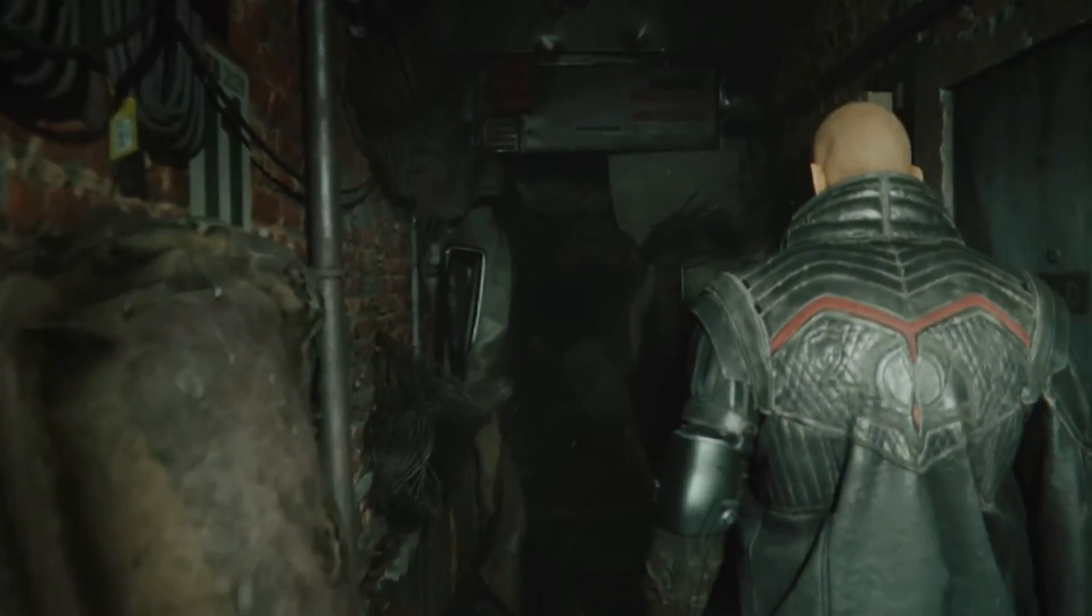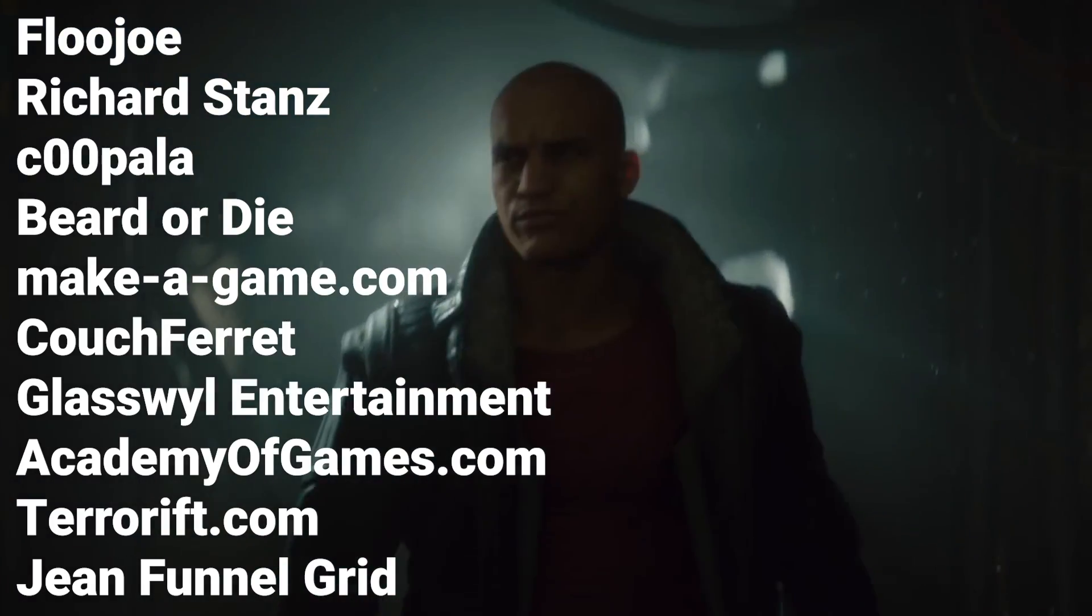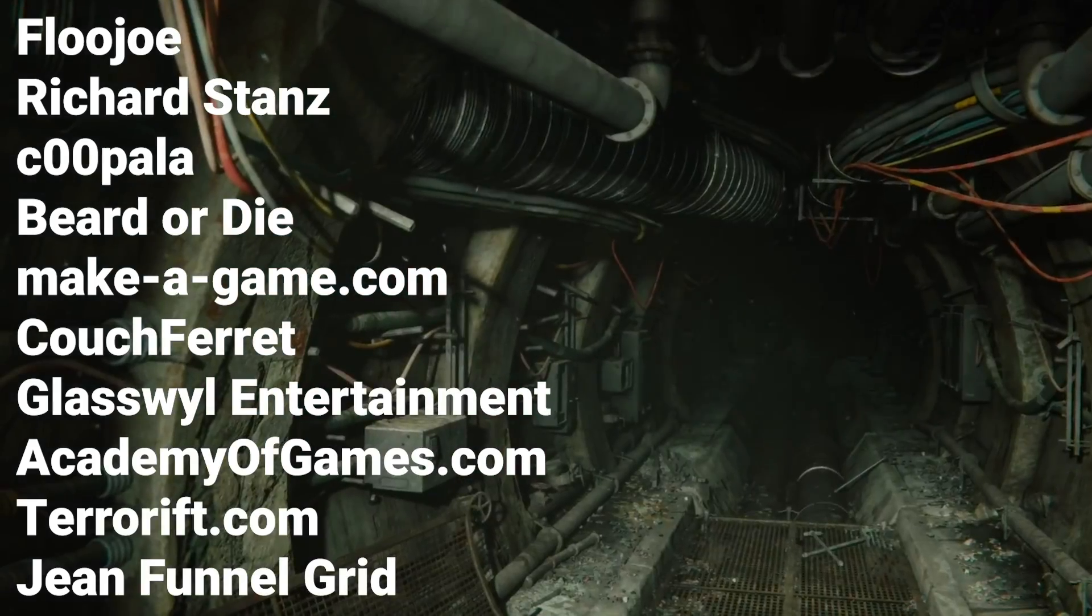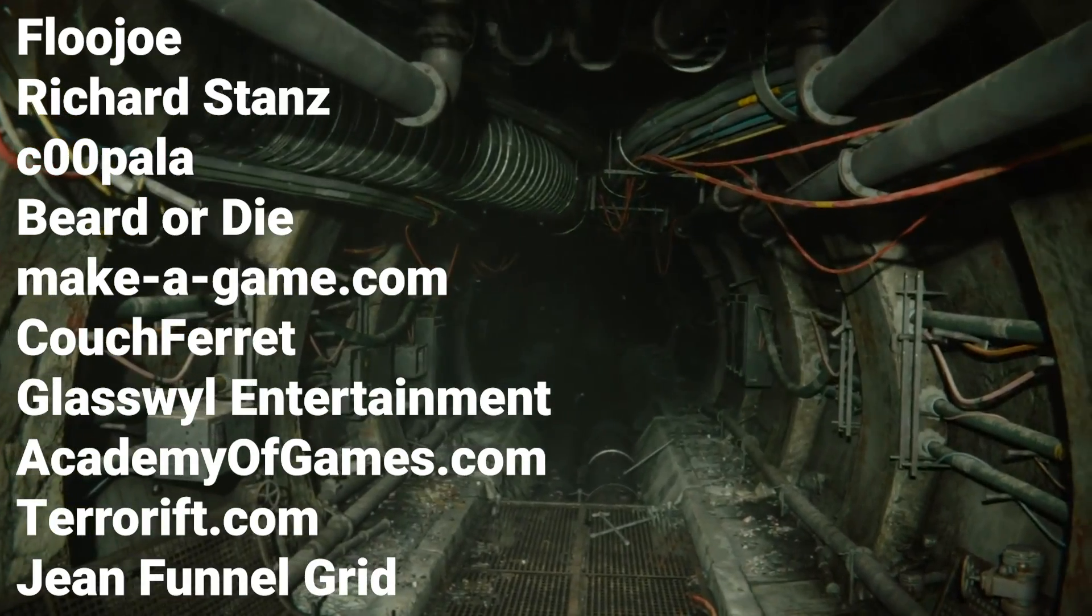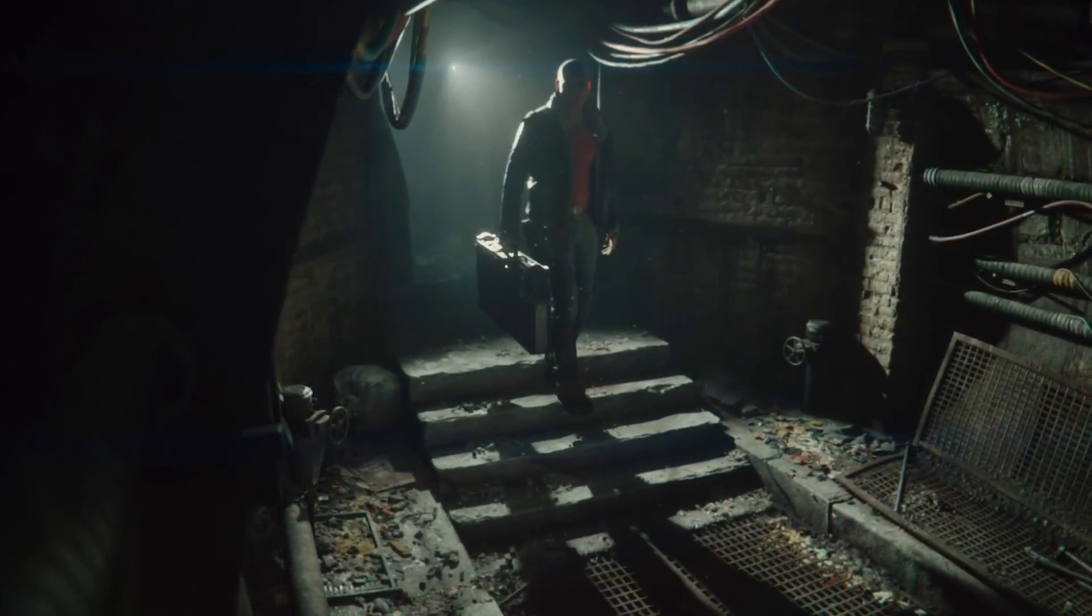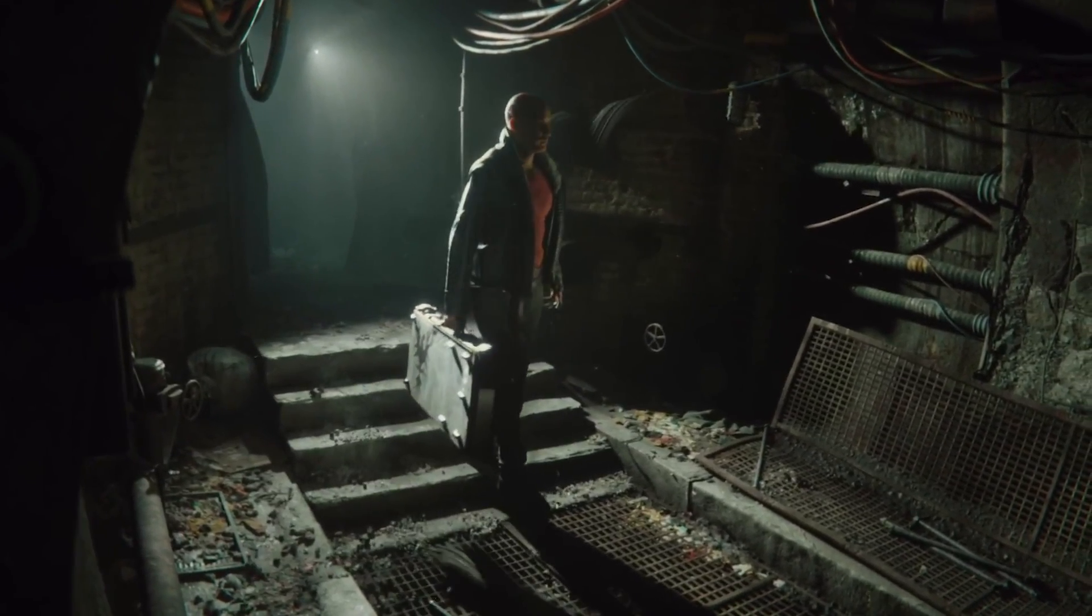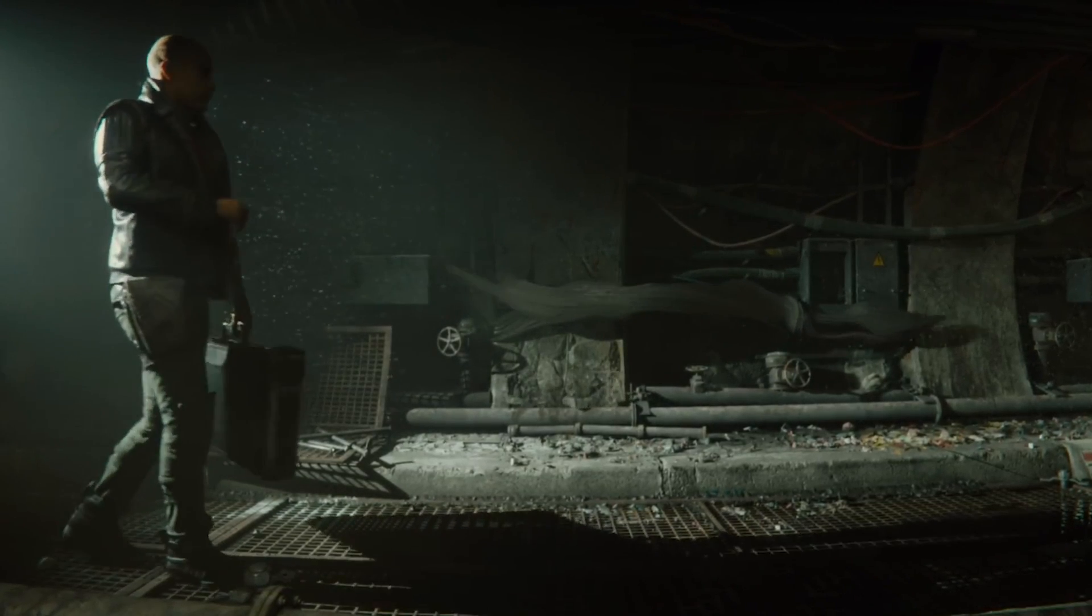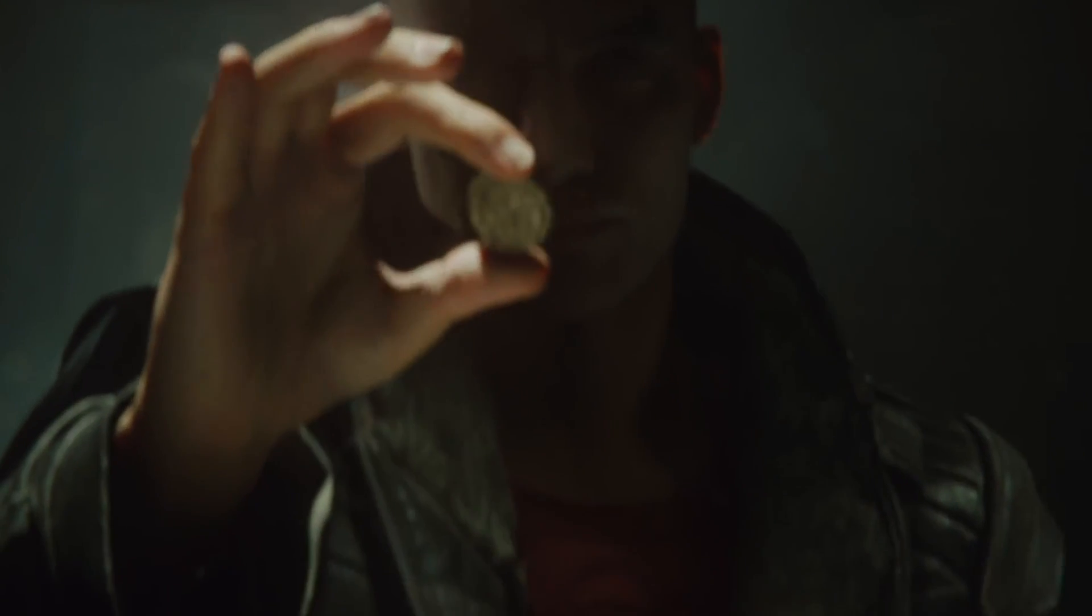Before ending the video, I would also like to give a huge shout out to all of our patrons: FluJoey, RichardStance, Coopla, Beard or Die, Makeagame.com, Couch Ferret, Glasswheel Entertainment, AcademyofGames.com, TerrorRift.com, and JohnFunnelGrid. Thanks to your support on Patreon, I'm able to make more videos. I'm going to be super active in the comments section and in our Discord server, so I hope to see you guys there. The link is in the description to Discord. If you have any questions, let us know in the comments, and I will see you there.